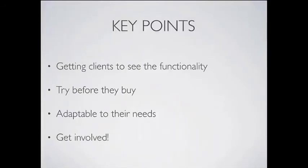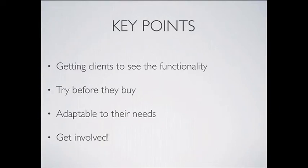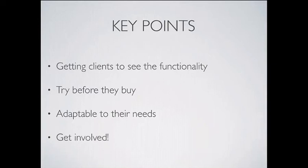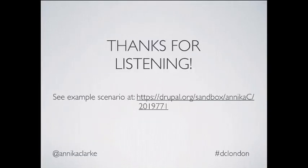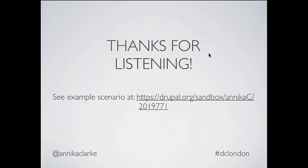So, the key points of demo framework. Getting clients to see the functionality first. It's very important we can show what Drupal is capable of and help eliminate doubts on the platform. If you give clients a copy of demo framework to play with like on a dev site or something then they can try before they buy. You can create your own scenarios to different purposes which are adaptable to their needs and the scenarios that you create are worth sharing with the community to make everyone's lives easier so get involved. Thank you very much for listening. You can see my example scenario and download it and take a look at it at this URL here and let me know if you want to talk about it. So, is there any questions?